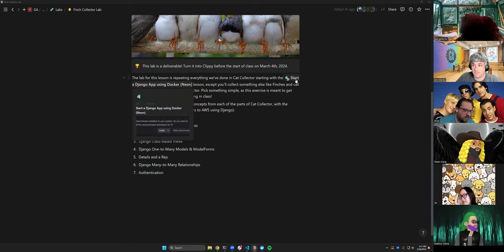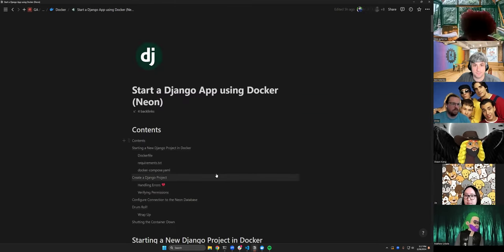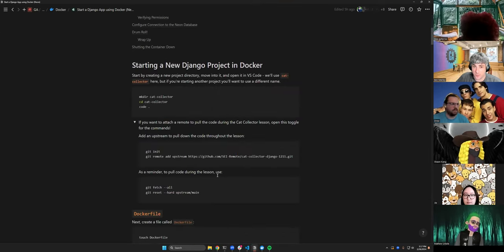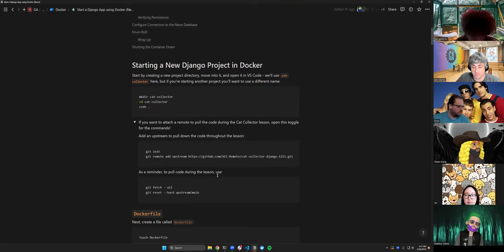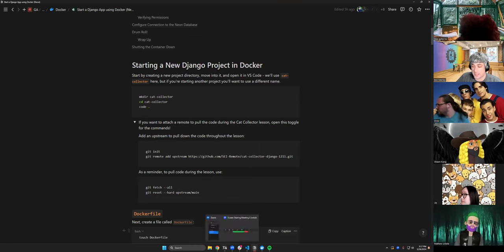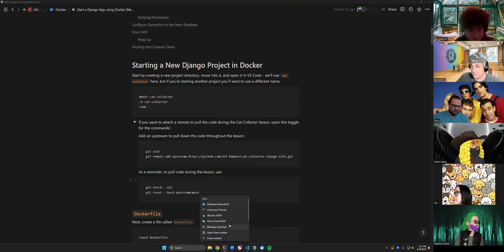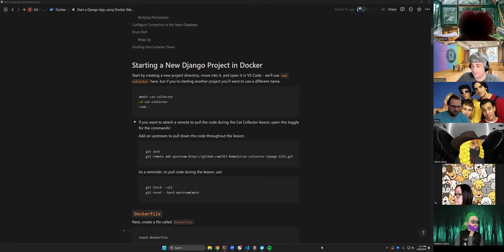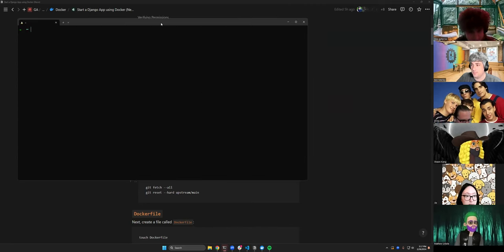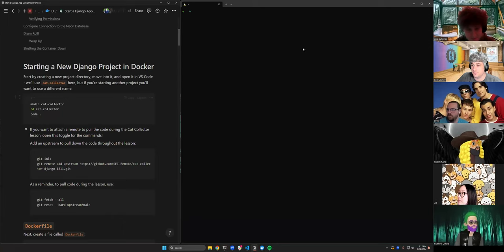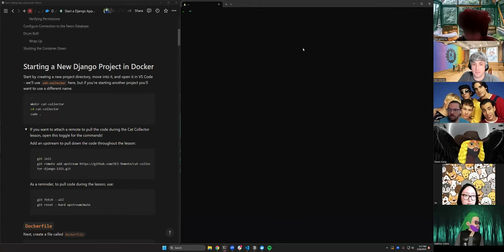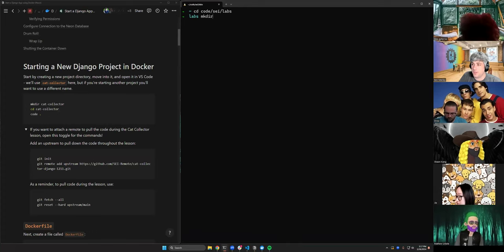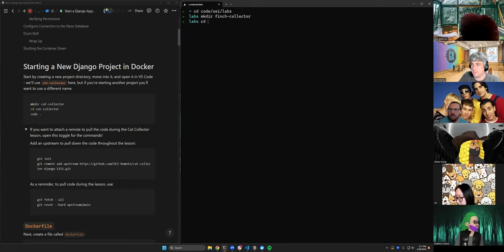Okay, so to start with this, we're going to go to start a Django app using Docker Neon. We're going to follow these instructions, but we're going to do this with FinchCollector instead. So I'm going to go through this process and do exactly what we need to do. I'm going to go into my labs directory, code SEI labs. I'm going to make a directory called FinchCollector. I'm going to CD into it.